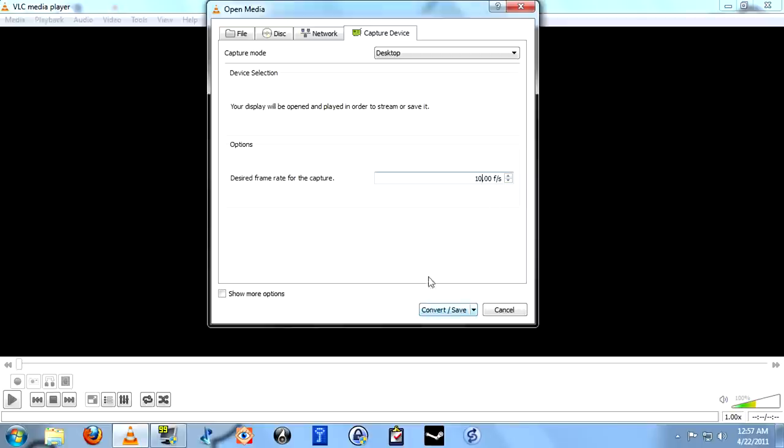10 FPS is certainly fast enough for most kinds of tutorials, demonstrations, and so forth, but you're probably not going to want to use it to record video games. You probably won't be able to record things like that unless you have a serious monster processor in your computer.